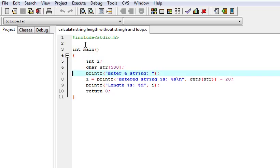For this we should know another thing. The other thing is what is the return type of printf? printf returns the number of characters it has printed.